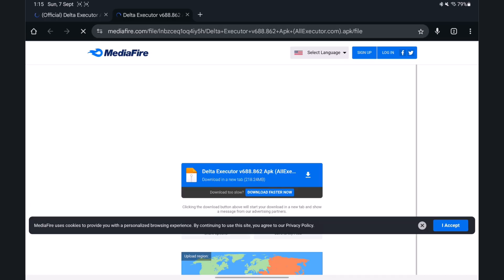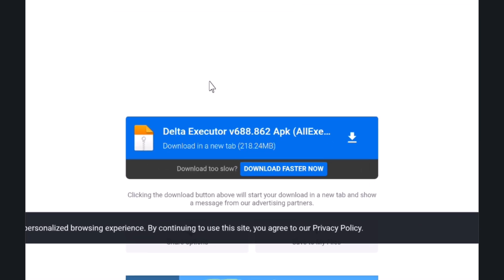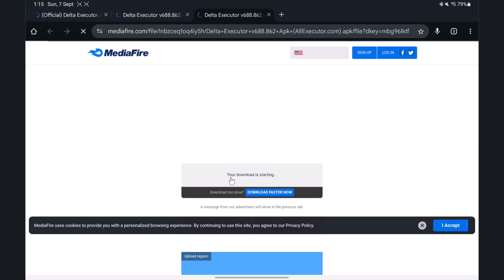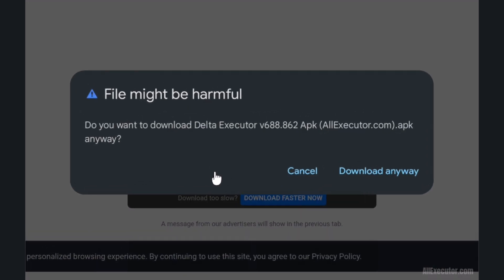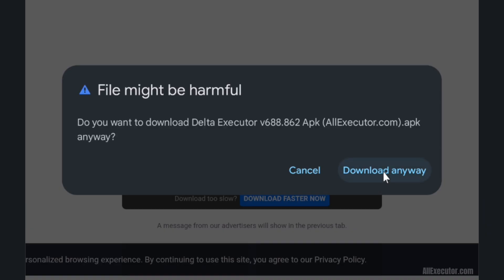Click on the download button on the Mediafire page. Click on the download button to start downloading Delta Executor.